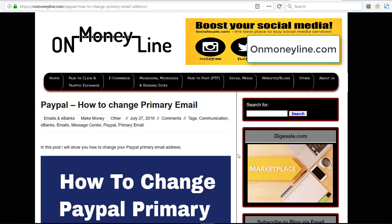So when you first register on PayPal, the email that you use to register with is your primary email address, the one on which you receive all your important account information. If you send PayPal a message, when they reply you receive an email on your primary email address.